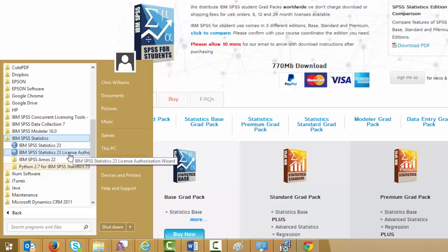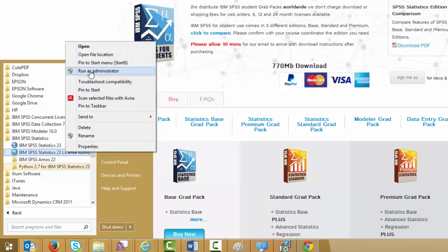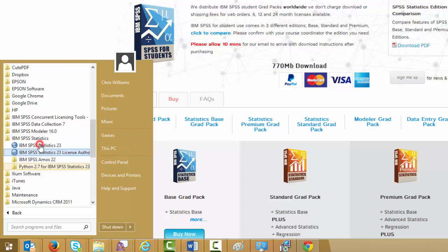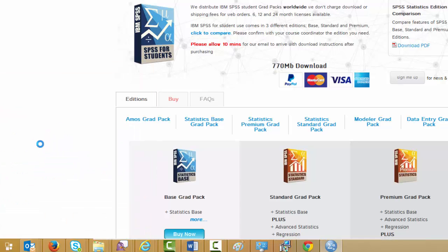If you need to start the license authorization wizard, right-click it and choose Run as Administrator. If you need to start SPSS, just click it.